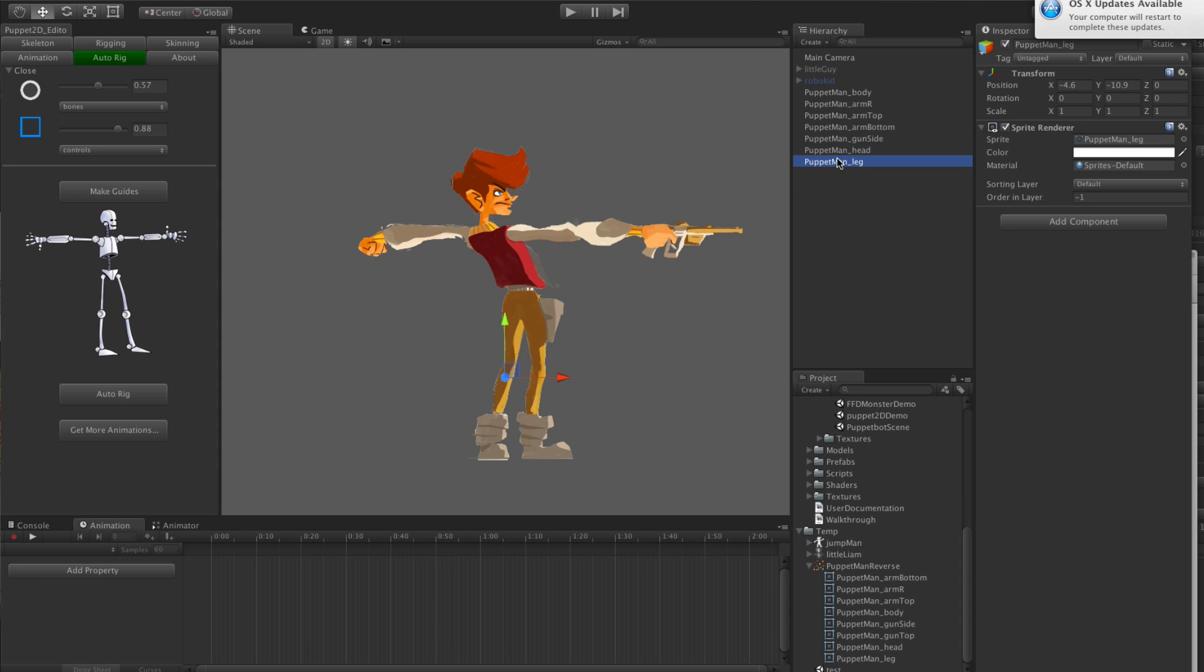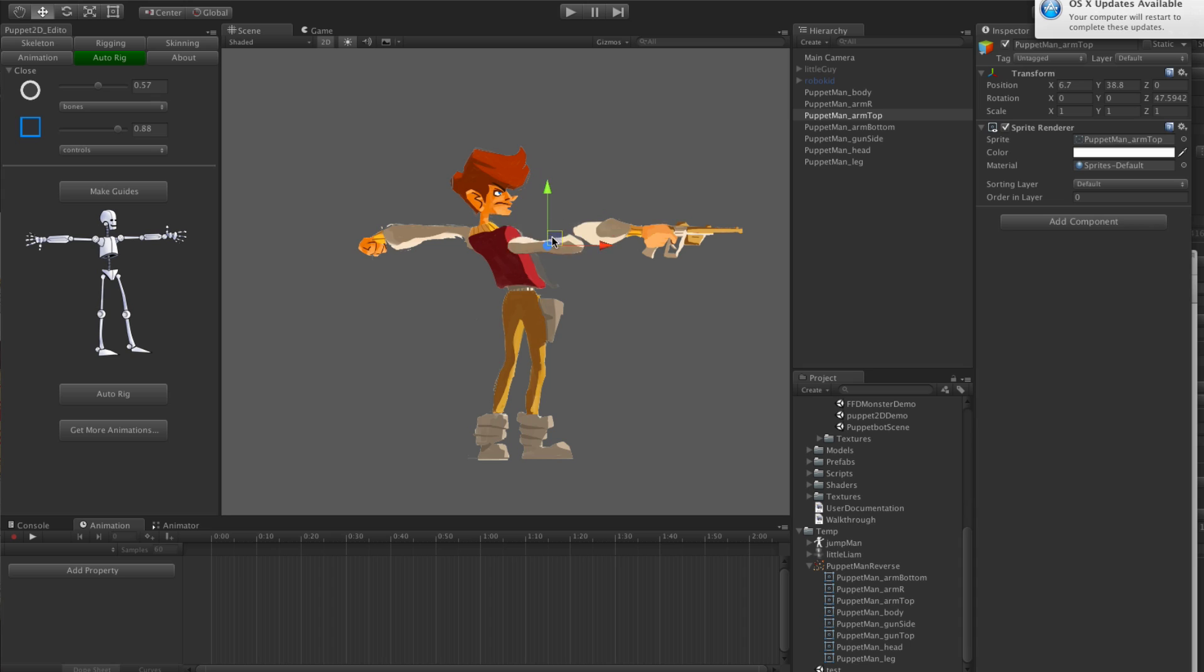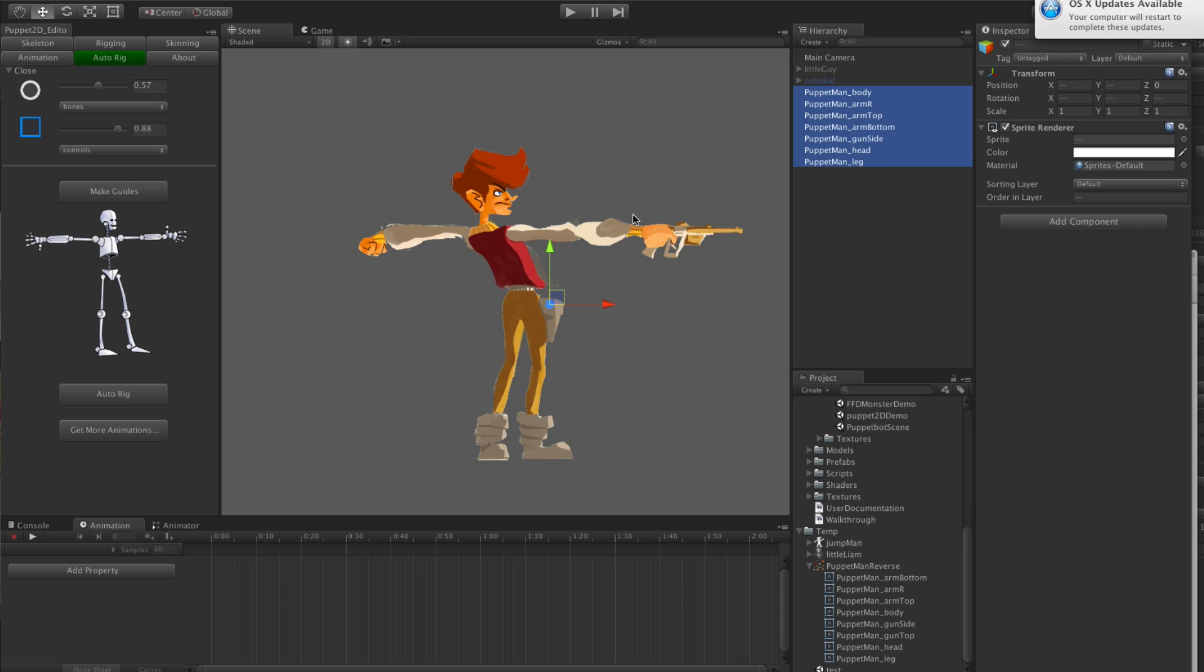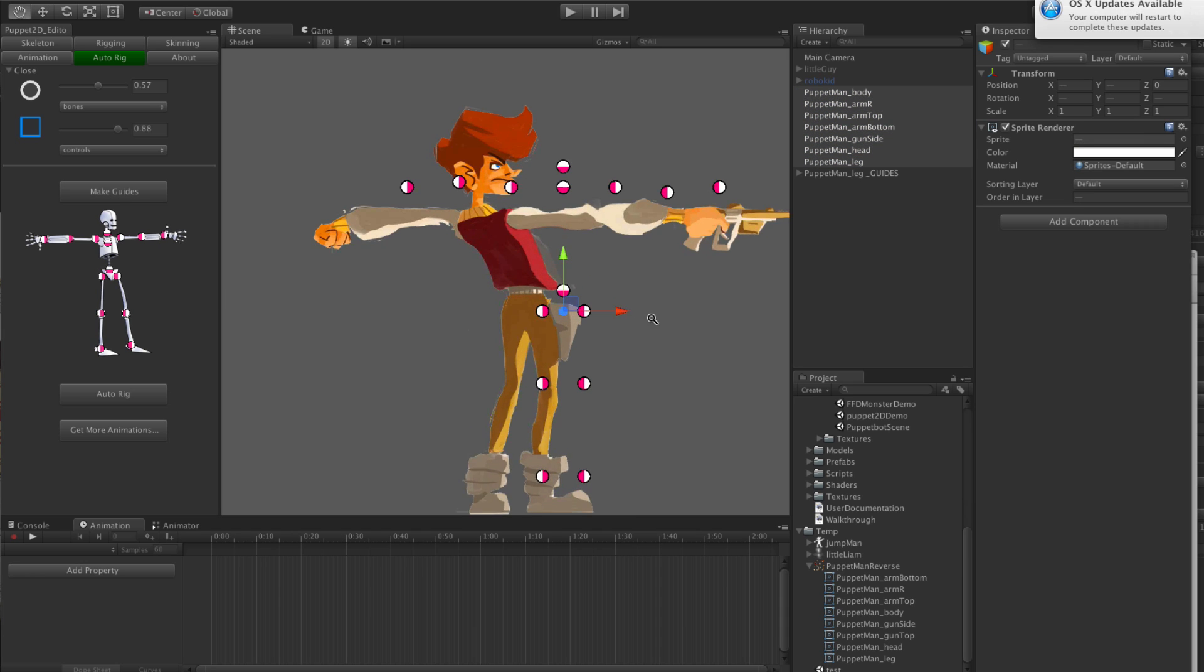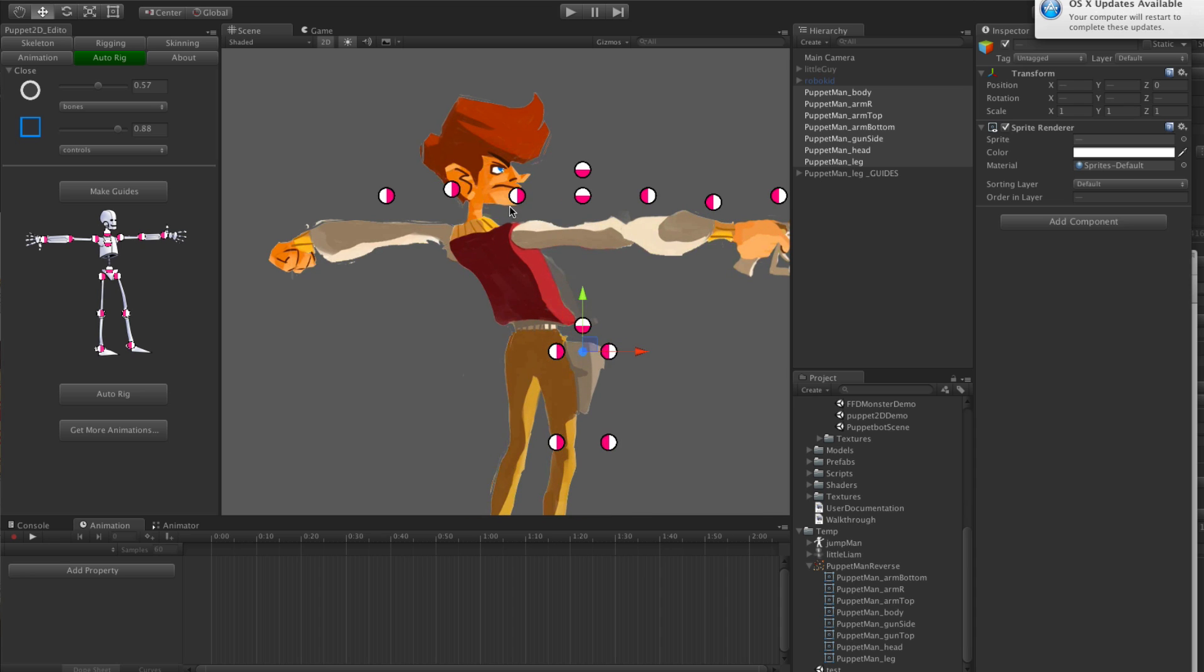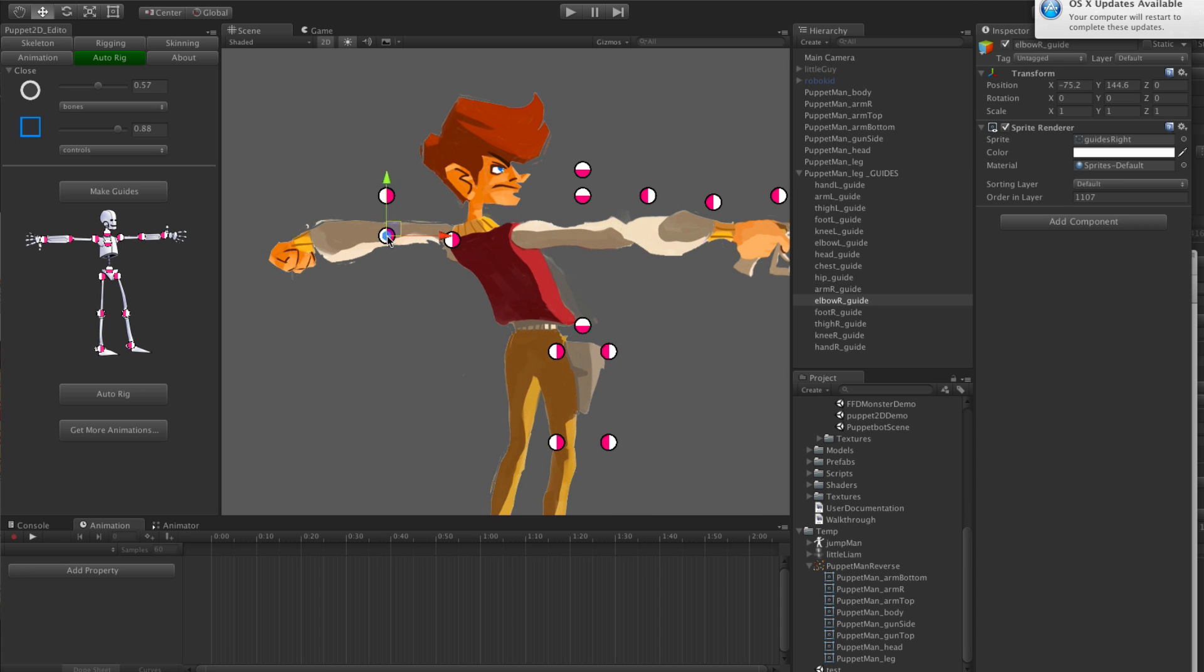All these parts are separated out, you can see this leg is one part. It will work out whether or not it needs to skin the body part or it needs to parent it to the bone. So let's just select them all and click make guides, and then just place them into the correct position.